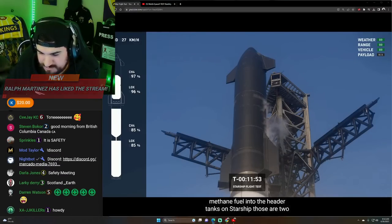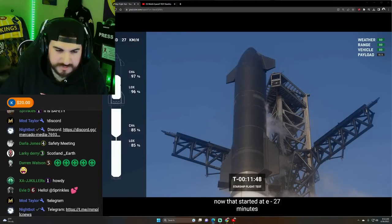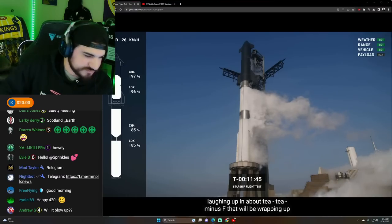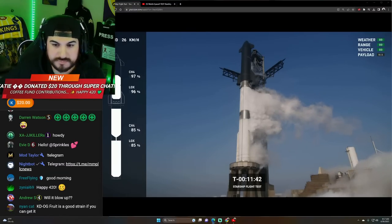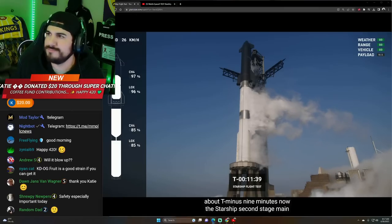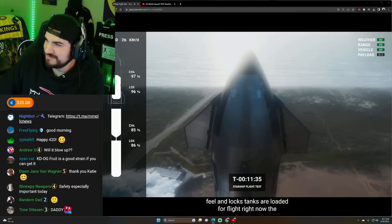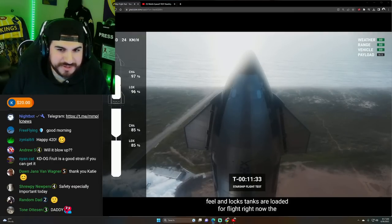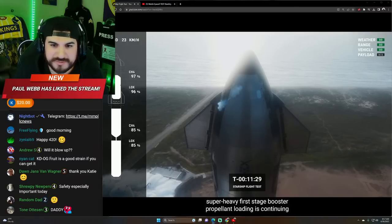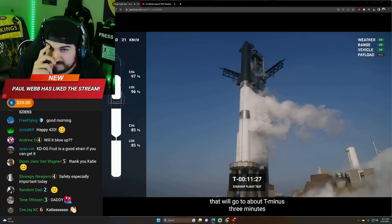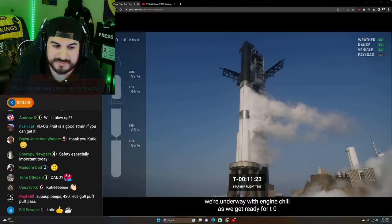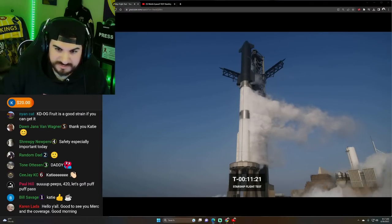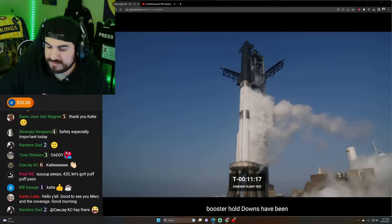Those are two small tanks just underneath the nose of the second stage. Now, that started at T-minus 27 minutes. That'll be wrapping up at about T-minus nine minutes. The Starship and LOX tanks are losing autopilot right now. The super heavy first stage booster propellant load continues. And that'll go till about T-minus three minutes. We're underway with engine chill as we get ready for T-zero. And we're also conferring the launch pad for liftoff.